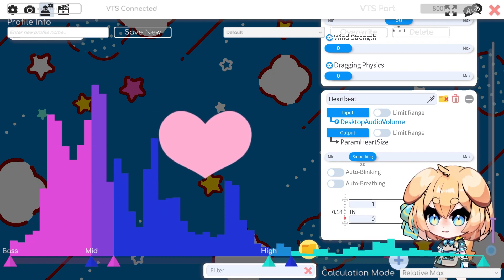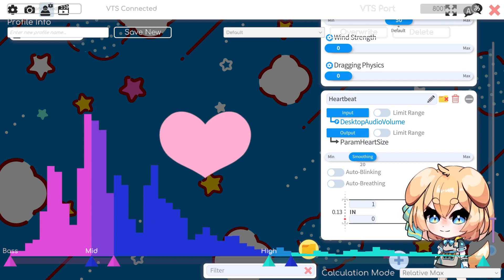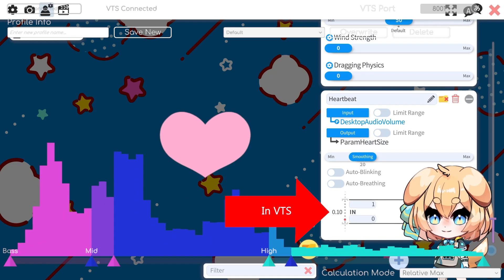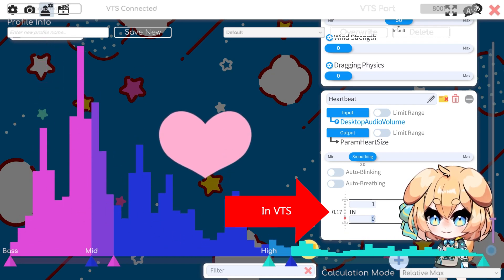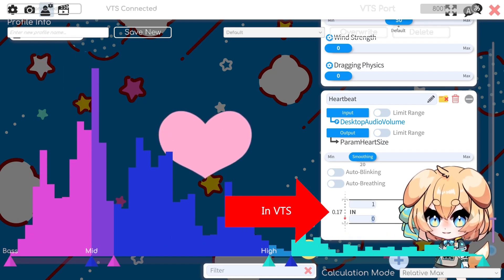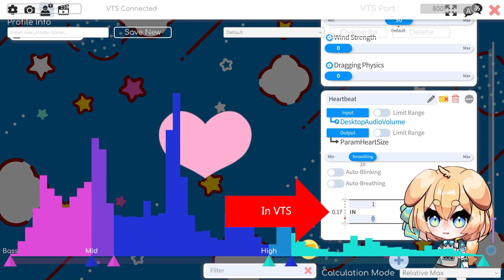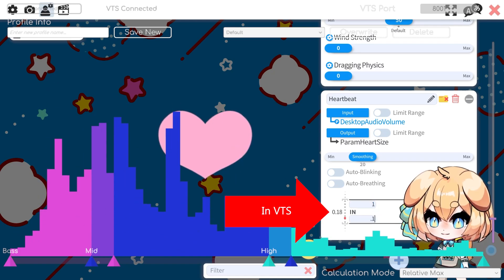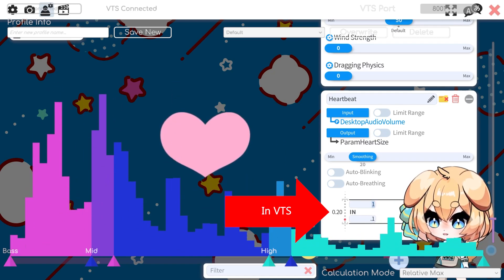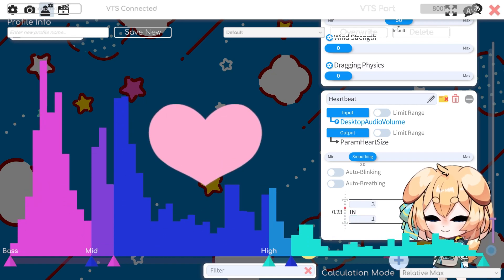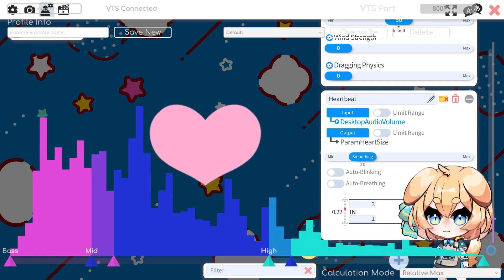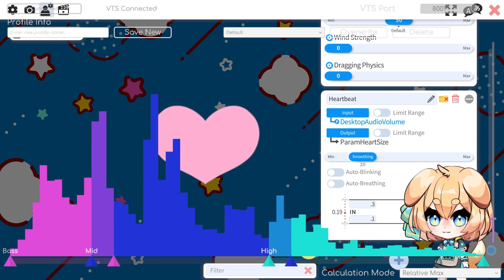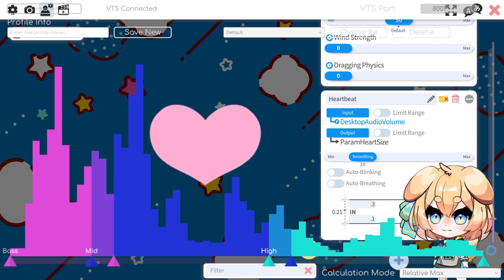Let's say this is not really reacting how I want — I want it to be more sensitive. We want to make the input range smaller. So let's say it's never really going below 0.1 but we do want it to have that big spike, and it's never really going above 0.3. Now it's going to change a lot in size, because the distance between 0.1 and 0.3 is a lot smaller than the distance between 0 and 1. That's how we use the input parameters.